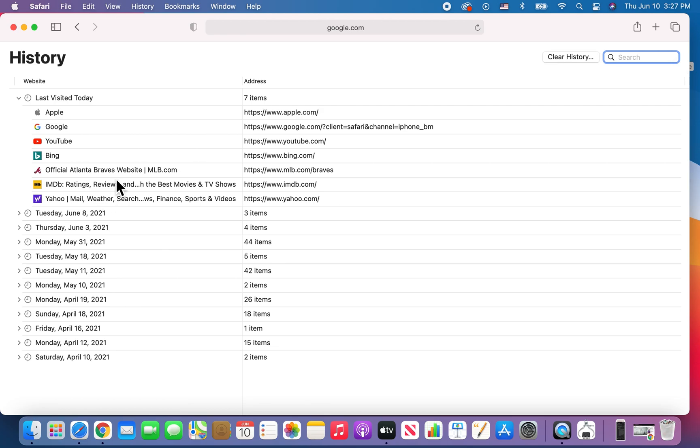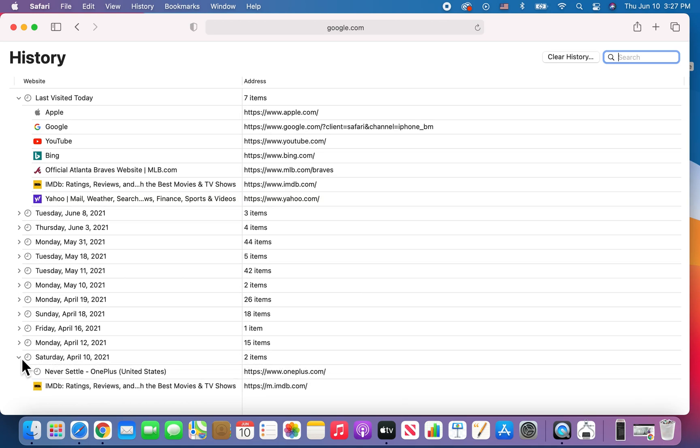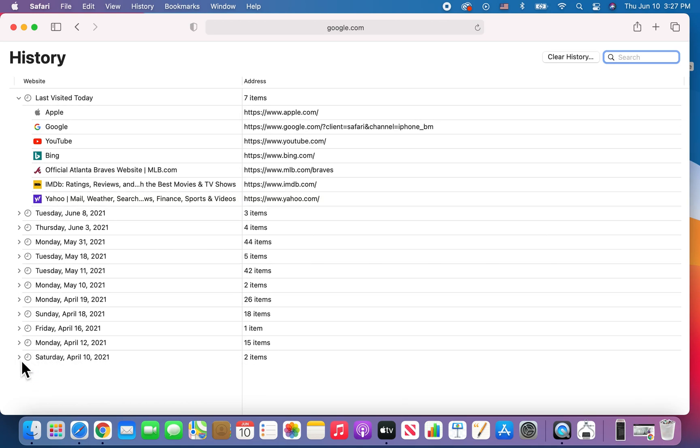But hey guys, there's more to it. So hopefully this helped out. And also guys, if you want to see the prior dates, just press on that button.